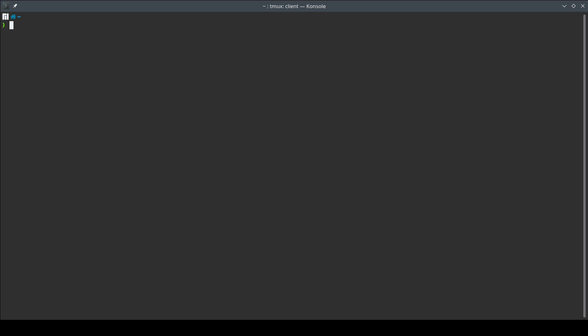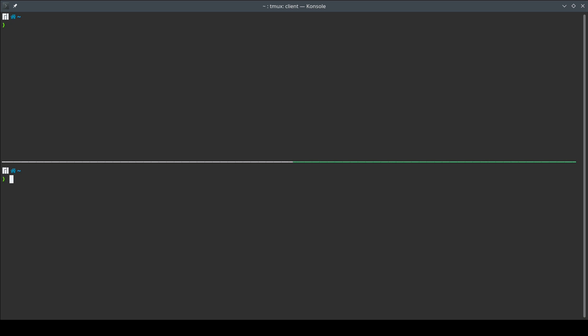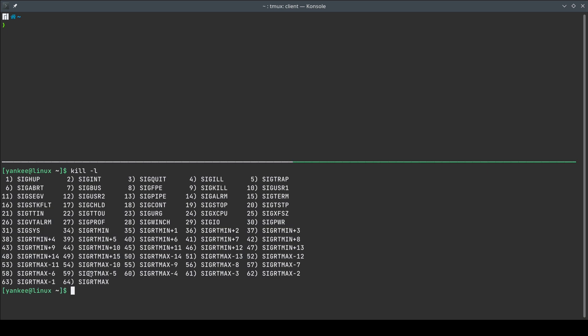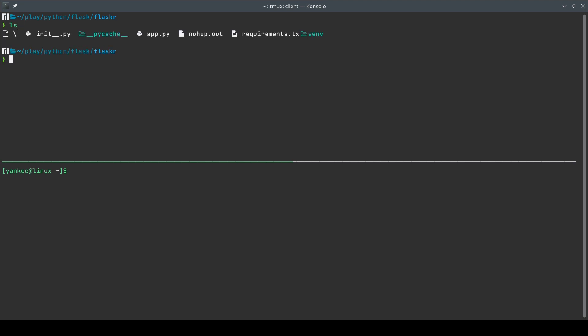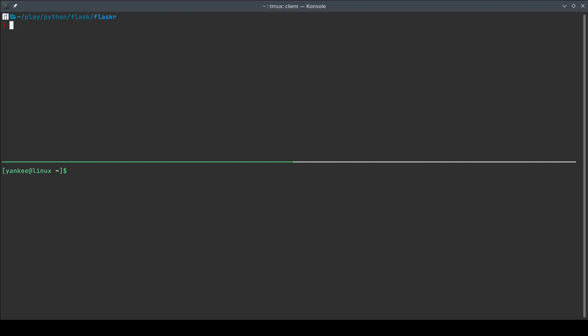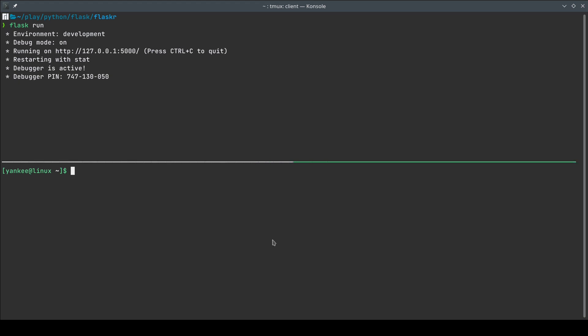Next I want to show you some extra things about how background jobs actually work. I'll split my terminal. Running `kill -l` shows all the signals my shell can receive — this will come in handy. Going back to the Flask directory, let me run `flask run` again. If it's already in use I'll kill it using `pkill -f flask`. What happens when we press Ctrl+Z is the terminal actually sends a signal called SIGTSTP.